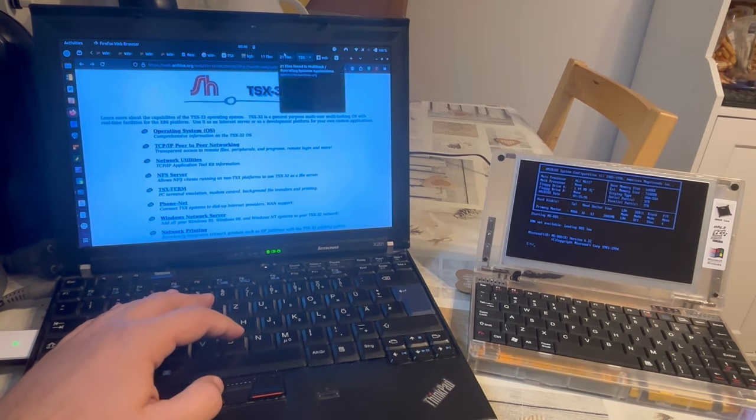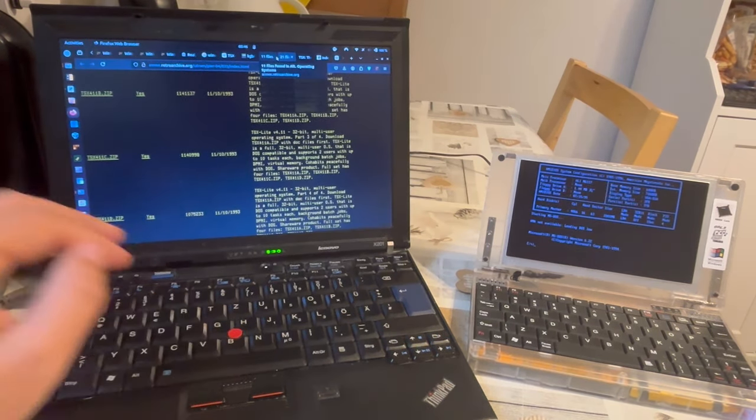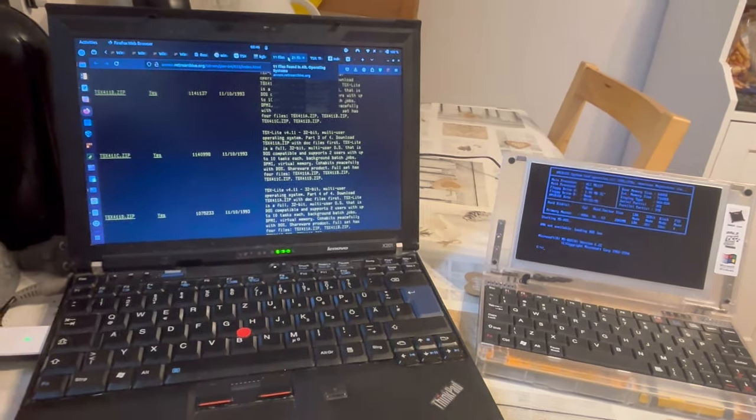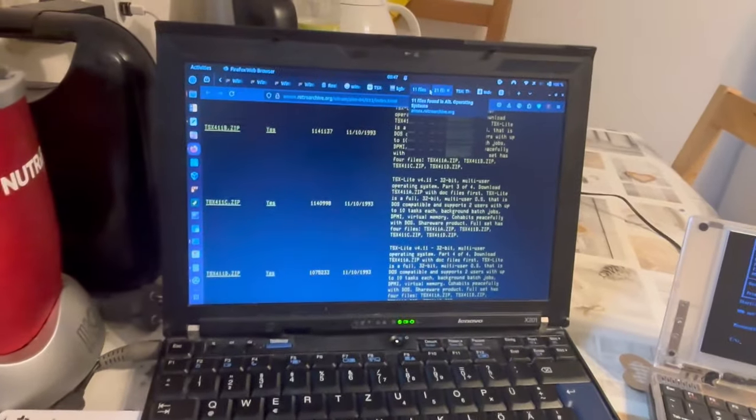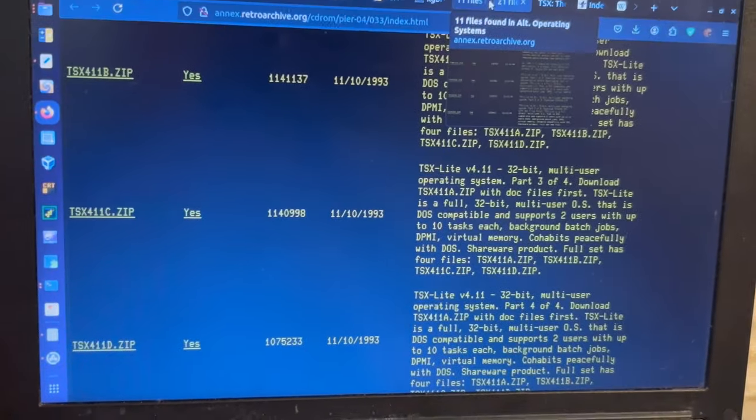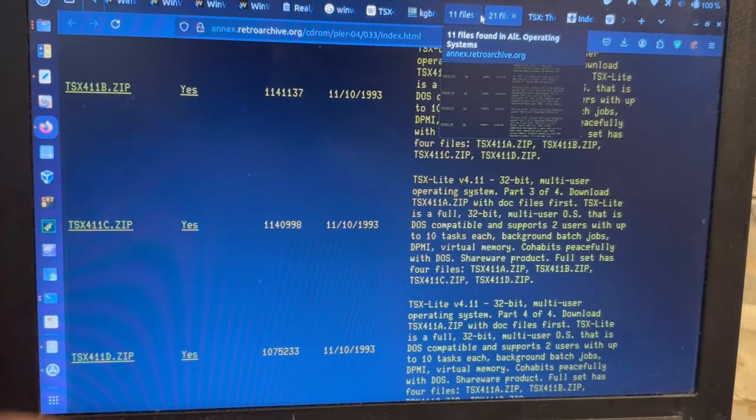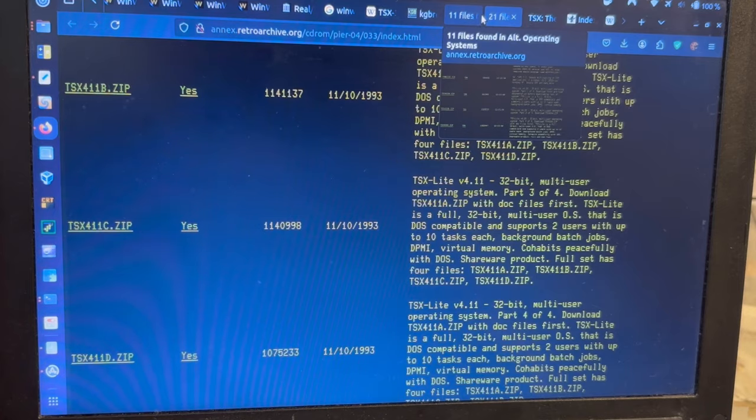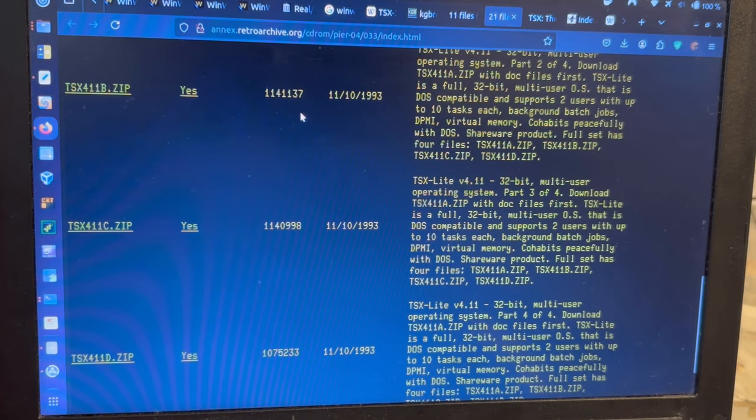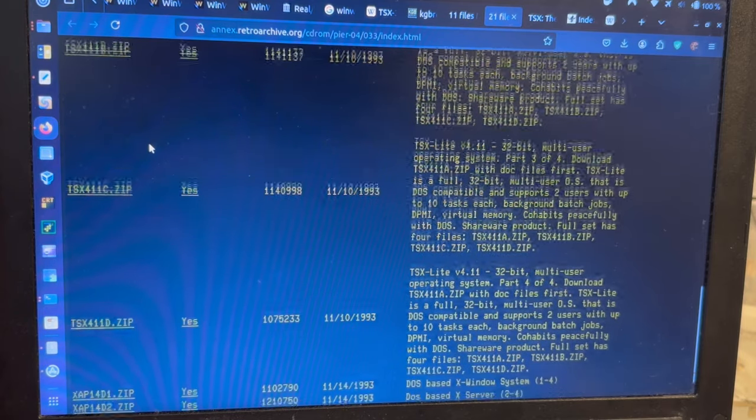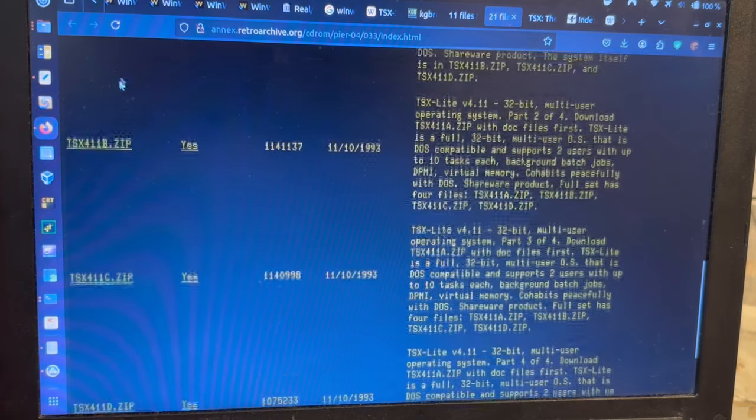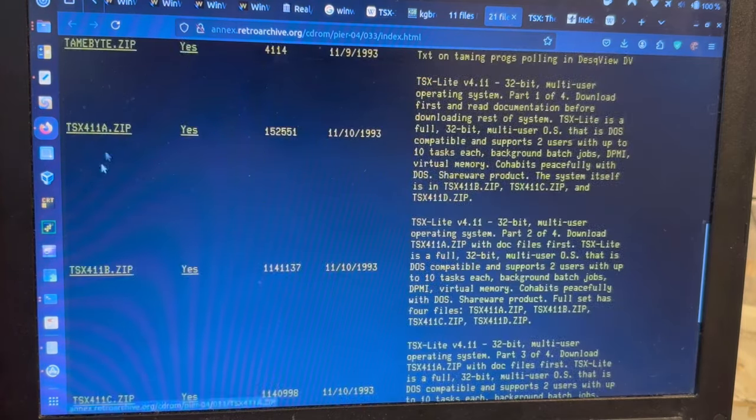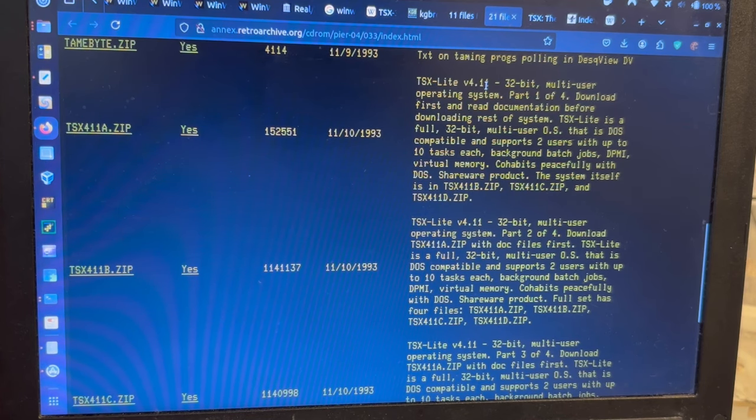Then there was this site called nx.retroarchive.org. The thing here is that you can find TSX 4.11 in 4 zip files, A to D. TSX 4.2, right? But it is TSXLite version 4.11.